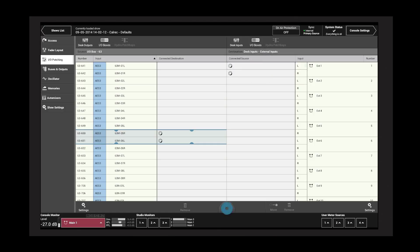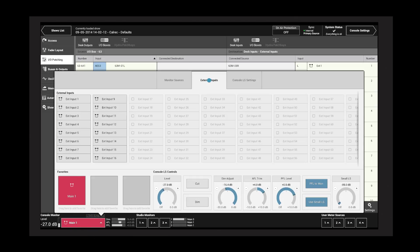To monitor external inputs, tap the Monitor pop-up and select from the External Inputs tab.